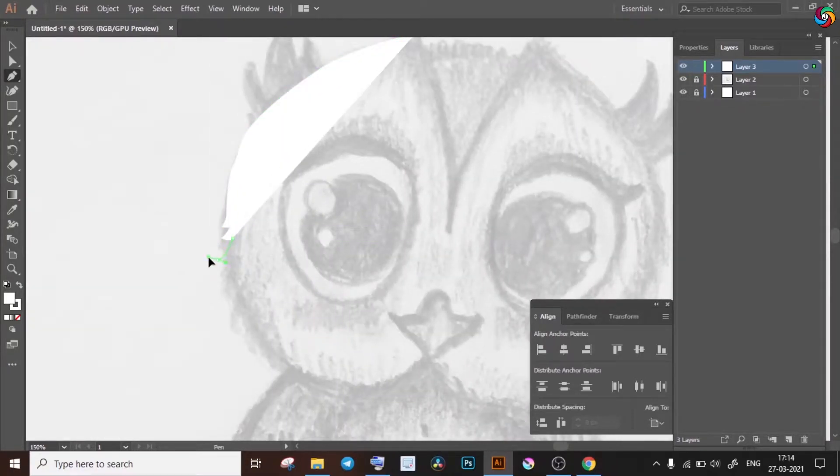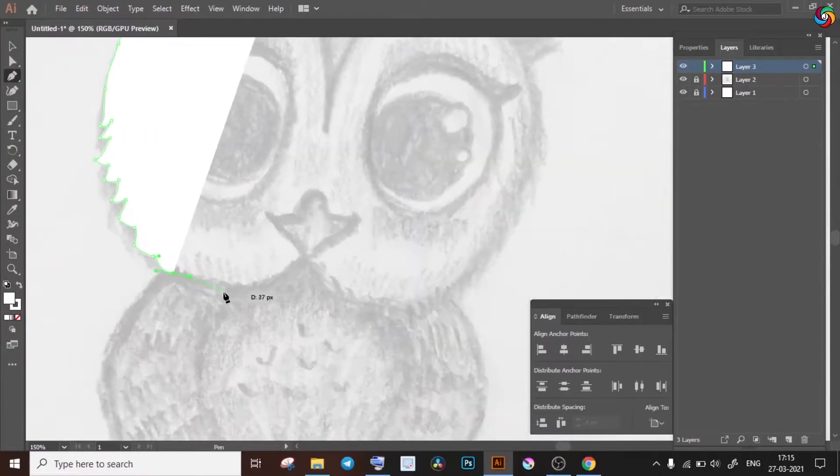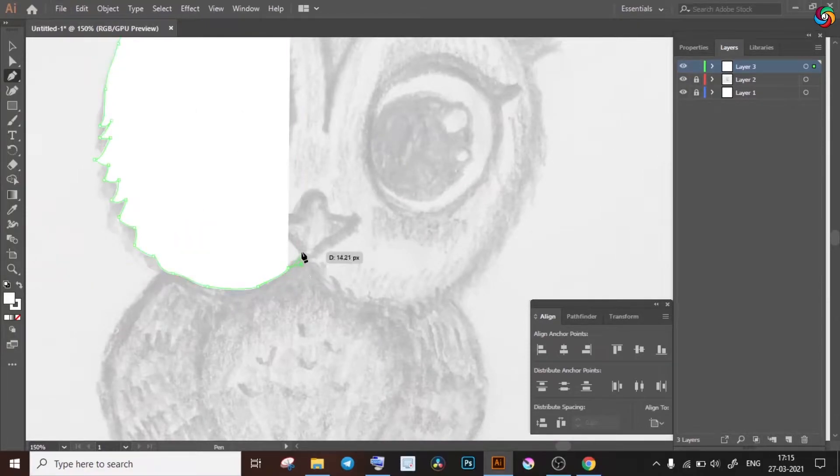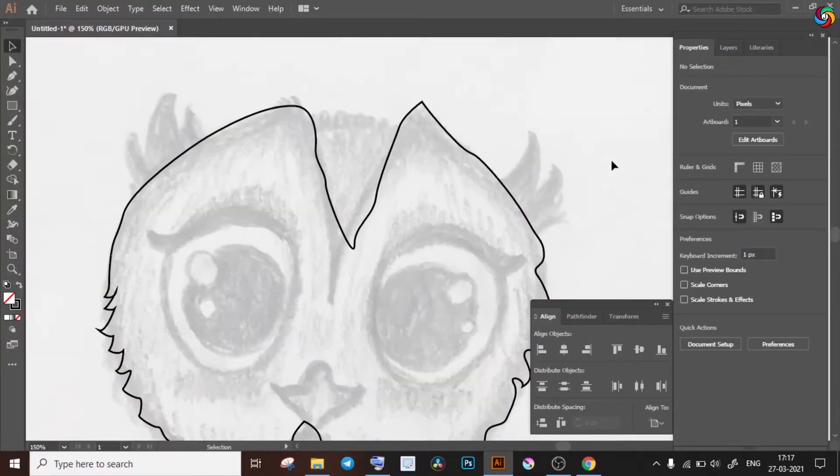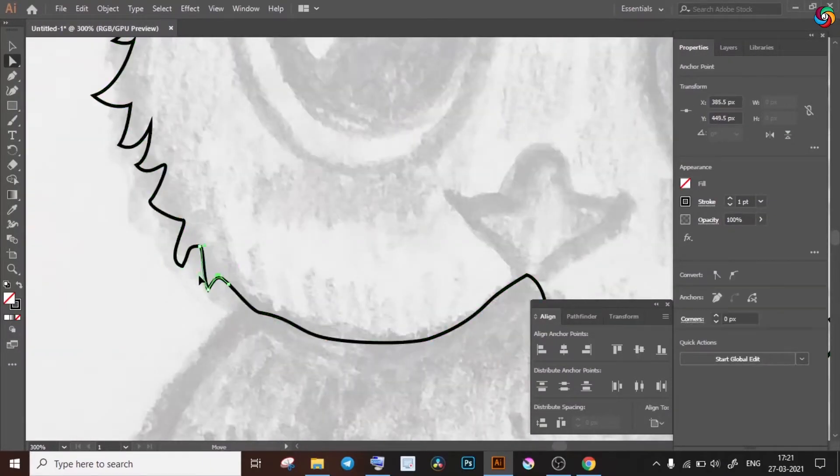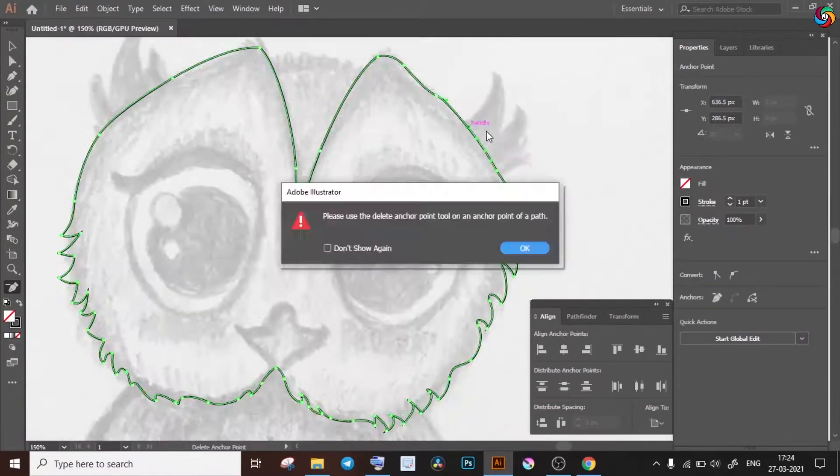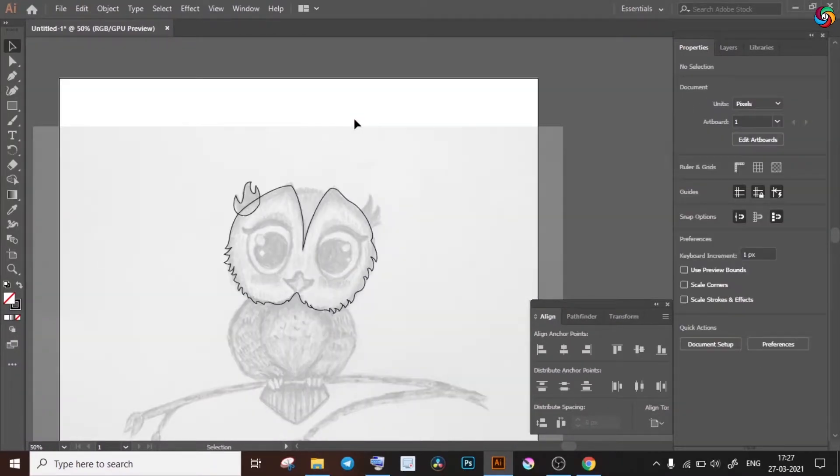Now on layer 3, I will be basically tracing the sketch with the pen tool. I'll be linking the tutorial to the pen tool and all the other tools as well that we're going to make use of in the description below. I'll be tracing all outlines of our cute owl here and I'm going to correct all the curves as I go.